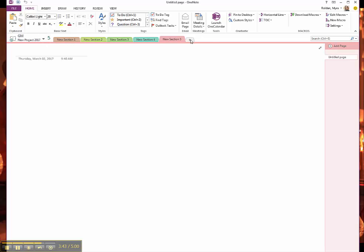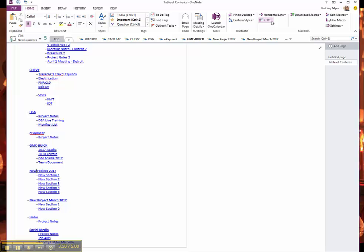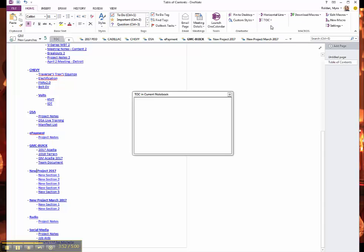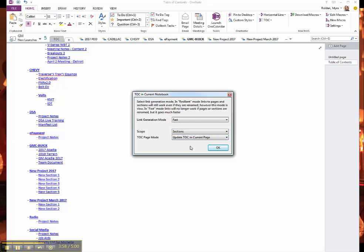And if I add a new section, what happens if I add a new section to this and I need to update this Table of Content? I'll just go back to Table of Content in Current Notebook, and then I would select Sections. But instead of Create, I want it to update.